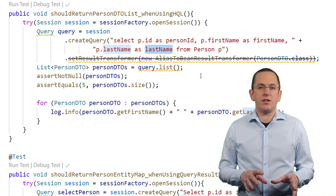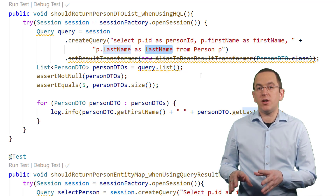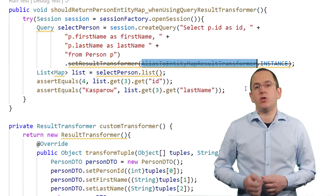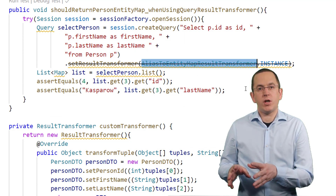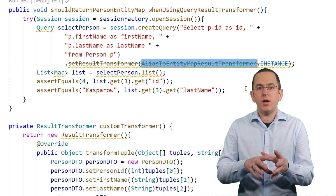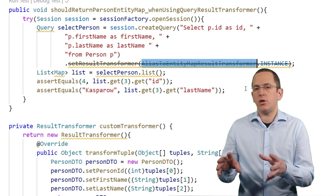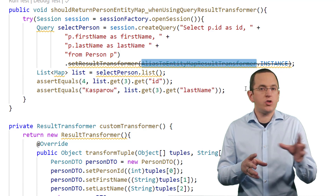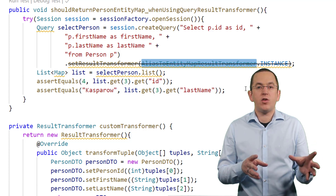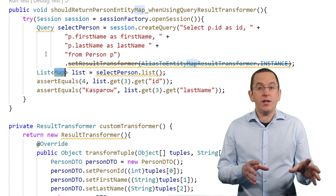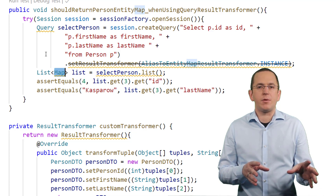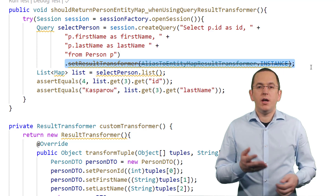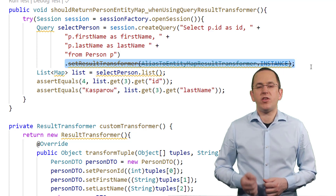If you don't want to change the selected data and don't have a matching DTO class, you can use Hibernate's ToListResultTransformer or AliasToEntityMapResultTransformer. The ToListResultTransformer maps the object array returned by your query with all its elements to a java.util.List. The AliasToEntityMapResultTransformer transforms the query result to a java.util.Map that contains all alias values of the result set — the alias of each value is used as the key of the map. You can use the ToListResultTransformer in the same way.